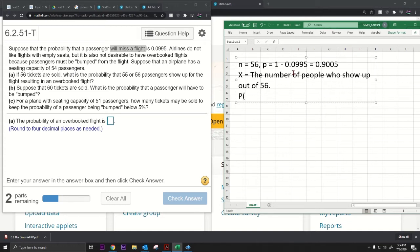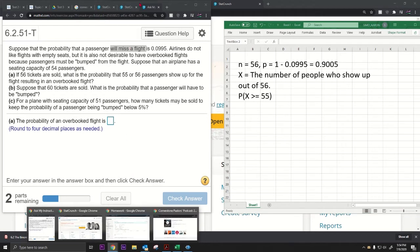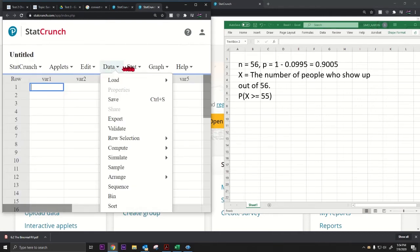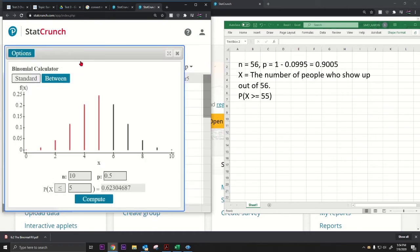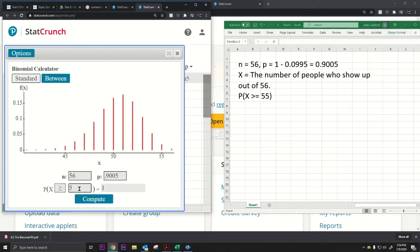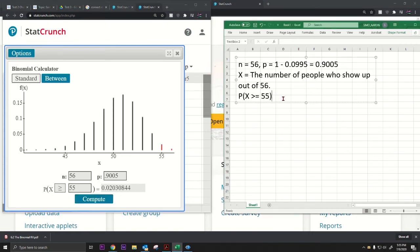We're trying to find the probability that X is greater than or equal to 55 — that is, 55 or 56 passengers show up when 56 tickets are sold. Let's plug that into StatCrunch: binomial with n equals 56, p equals 0.9005, X greater than or equal to 55. The answer equals 0.0203.